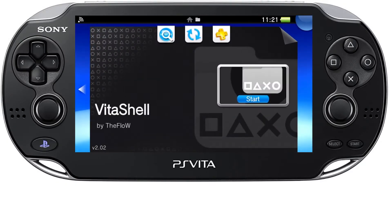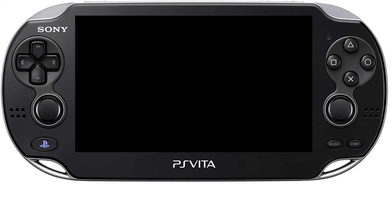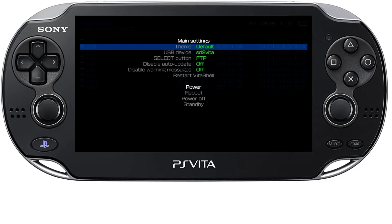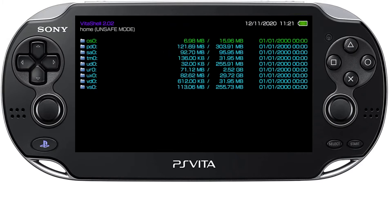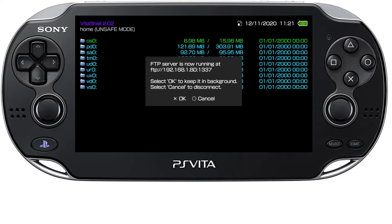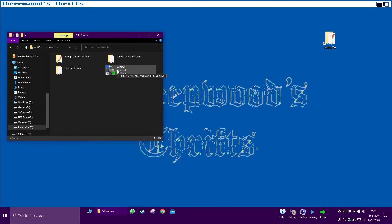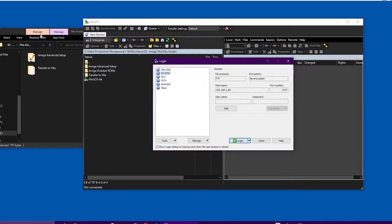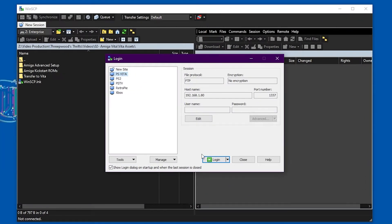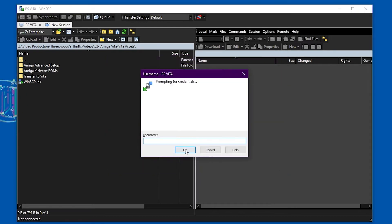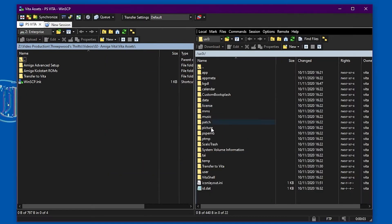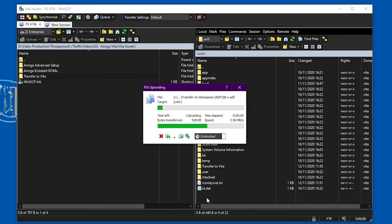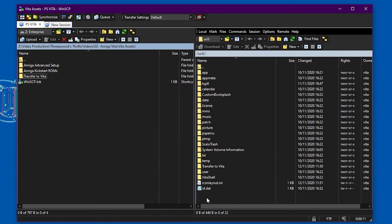So once you have unlocked your Vita you will get this program called Vita Shell and we will use this to FTP the files across from the PC. And on the PC we use an app or I am using an app called WinSCP. Just enter your credentials, no username or no password.